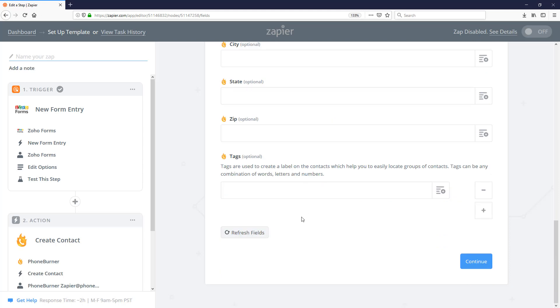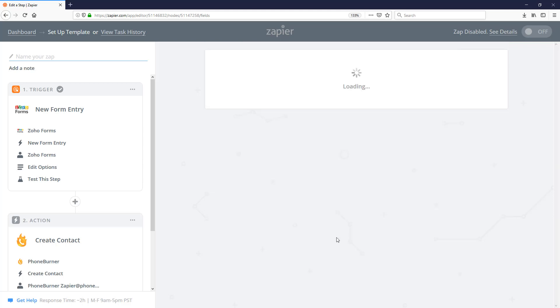Now, before we wrap up with this one, I do want to point out that we can actually create tags and add a tag to a contact as it's being delivered to the PhoneBurner system. You can add a single tag or multiple tags to those contacts. I'm not going to worry about doing that on this one. I'm going to go ahead and hit continue.